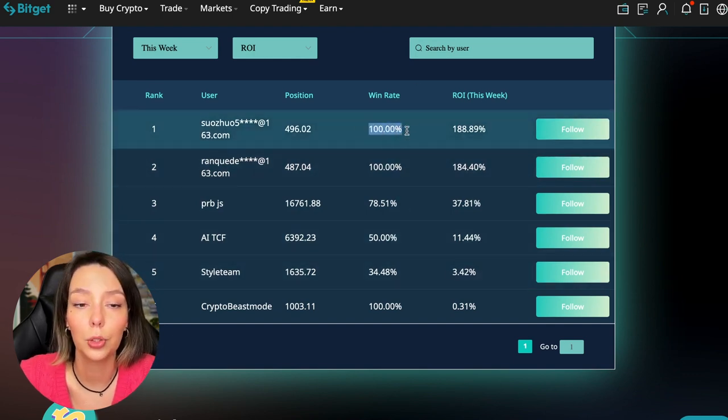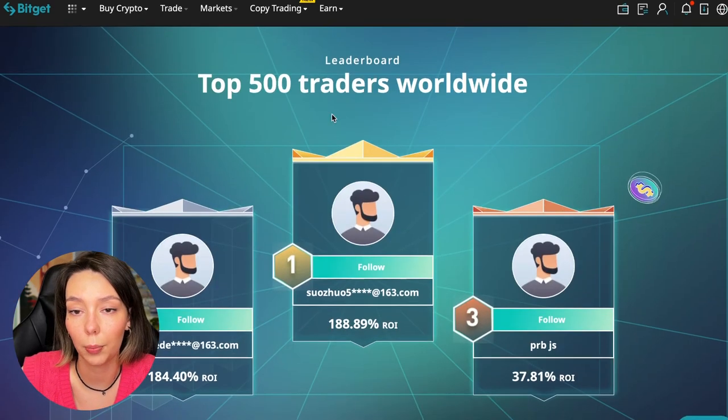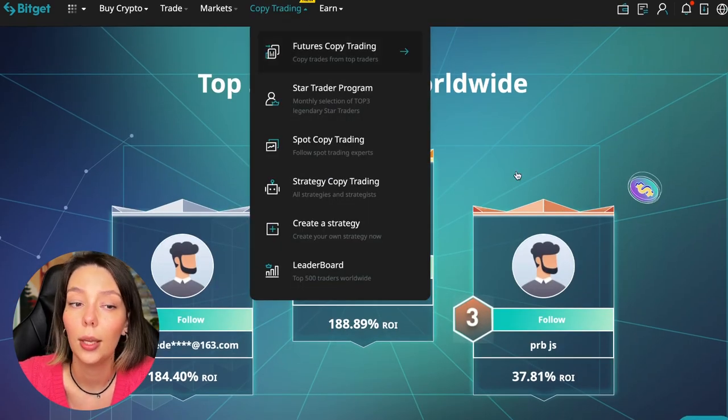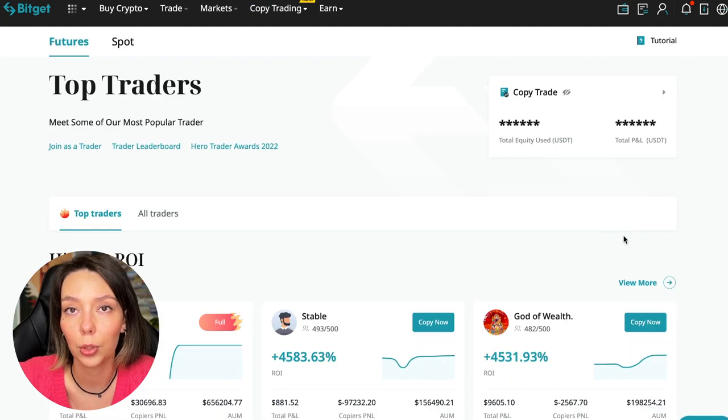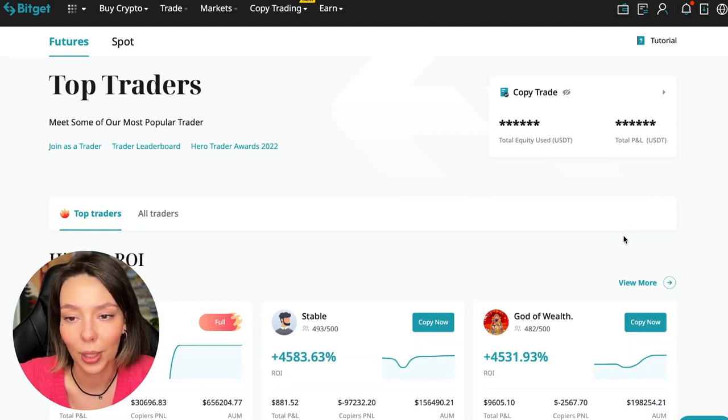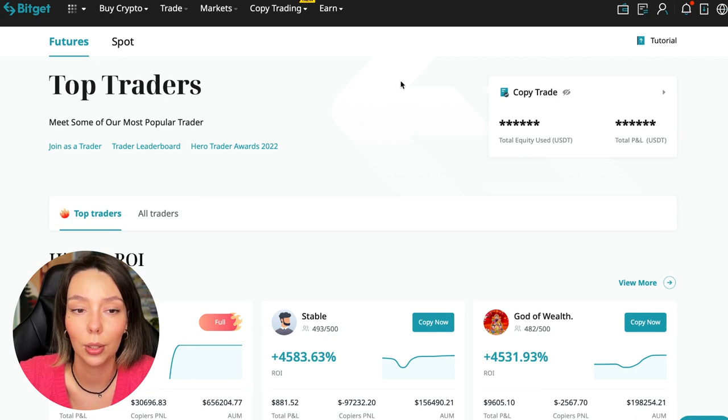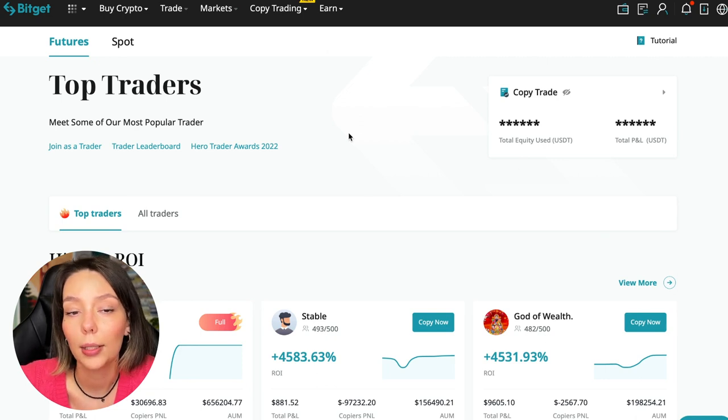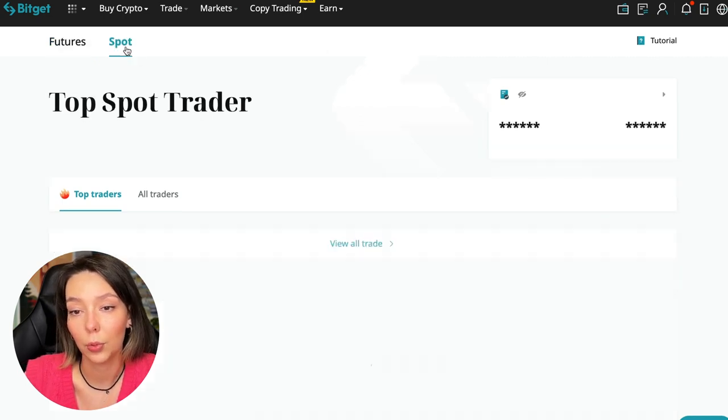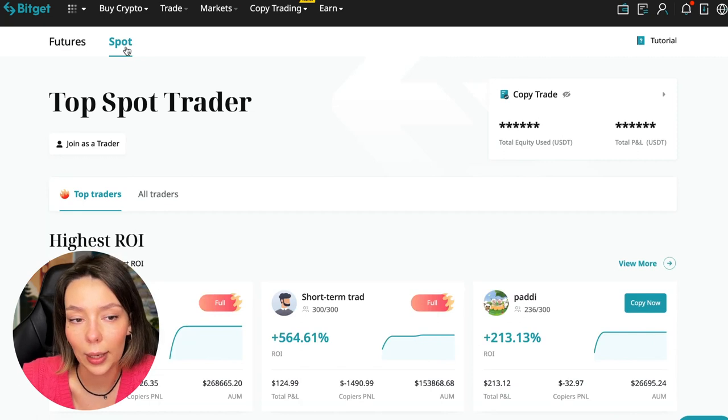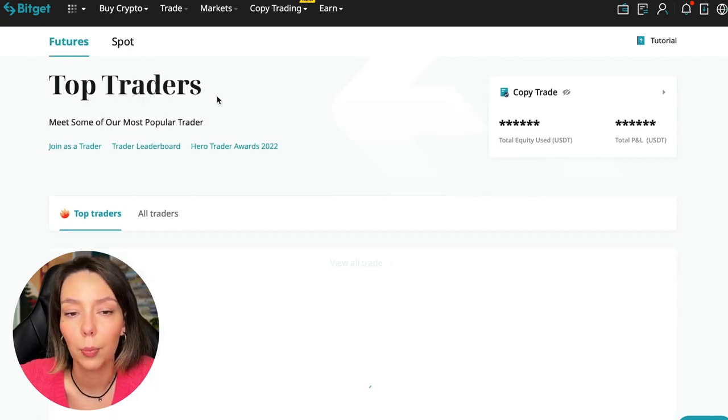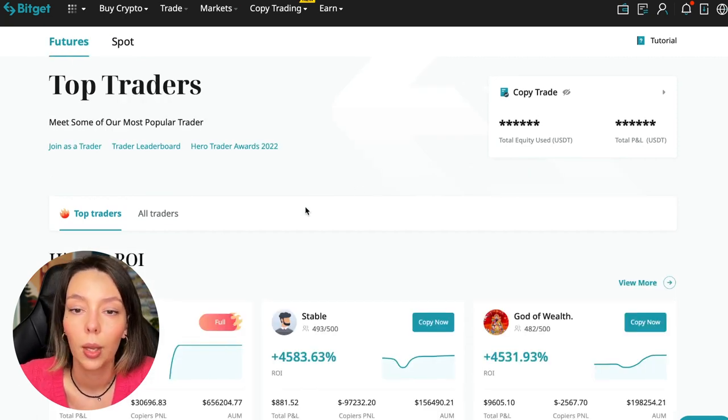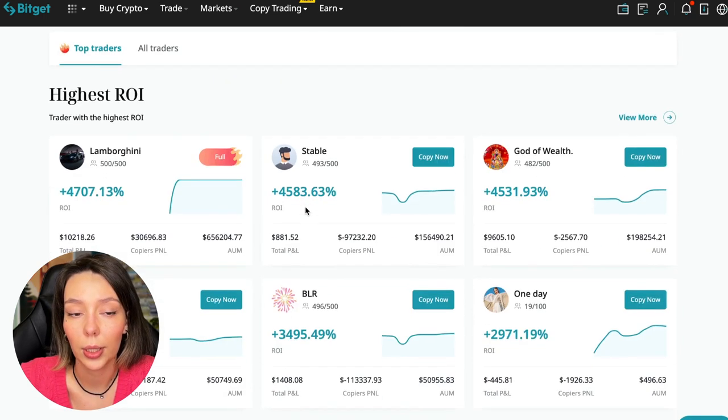Today I will show you how to choose the best trader on the BitGet cryptocurrency exchange in the copy trading section in order to earn passively. We'll switch to the copy trading tab in the futures section. I will make a separate video about the spot section which will be released a little bit later.